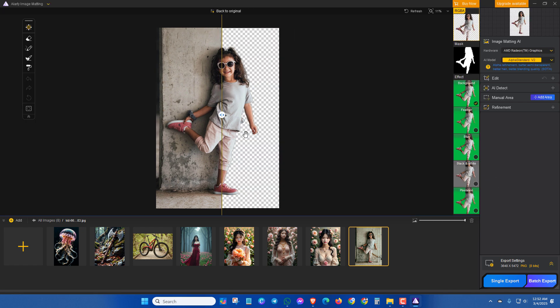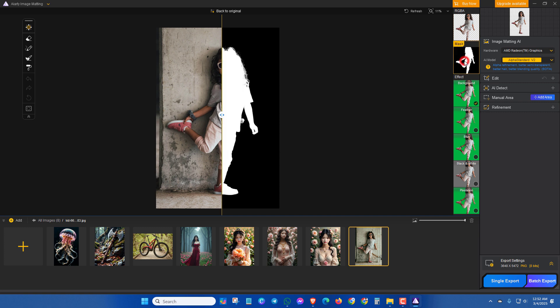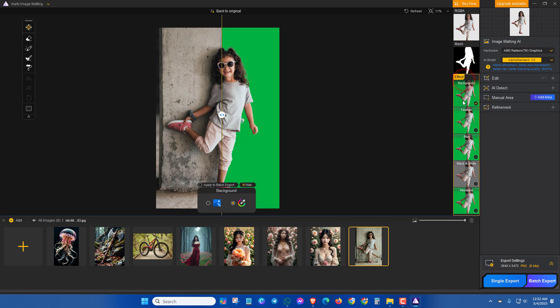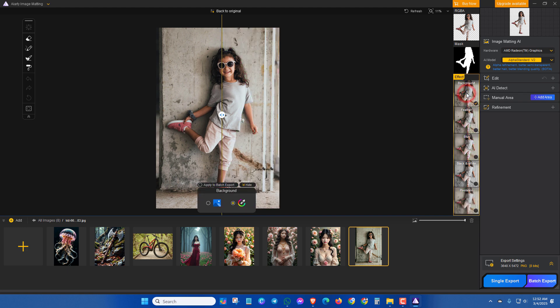Now if you want to customize this picture, then you have two options at the left side and at the right side. At the right side, you will get mask and effect options. So if you want to change the background, then click here.